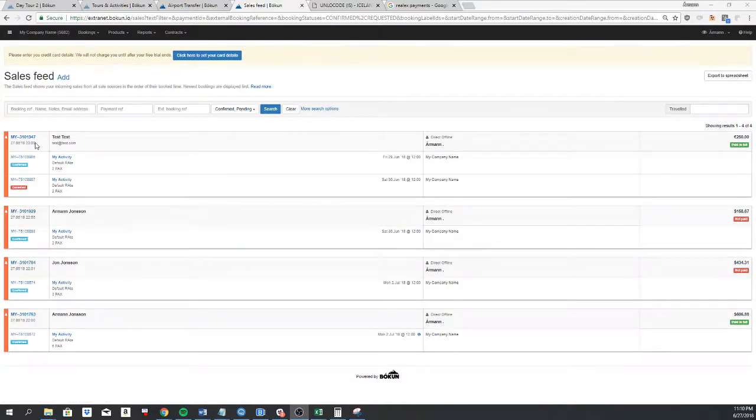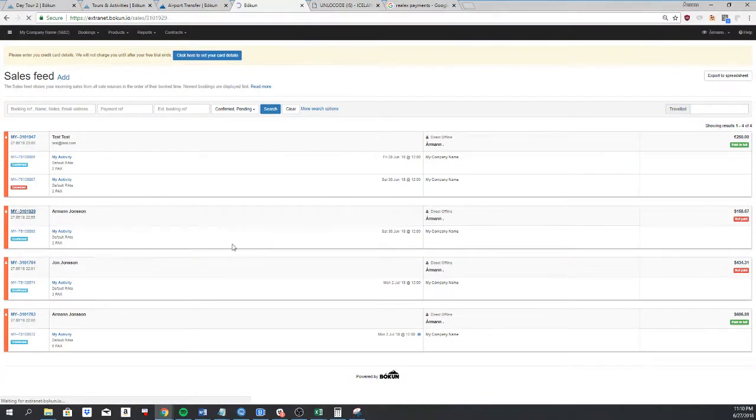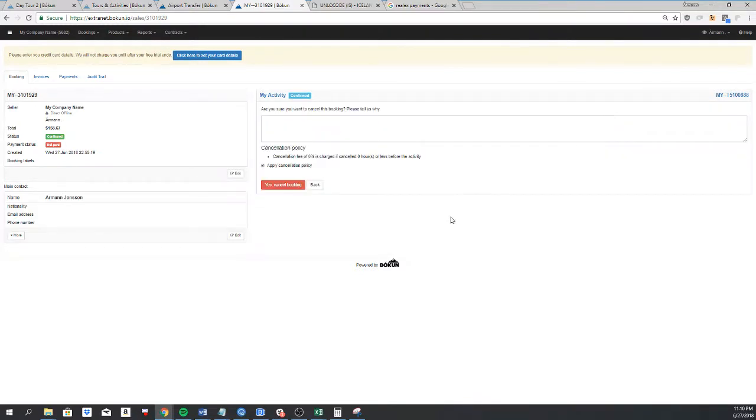You'll see here that I have a cart booking and under this cart booking I have two product bookings. I'm going to click on this cart booking. If I need to cancel the booking I simply click on cancel booking and yes cancel booking.